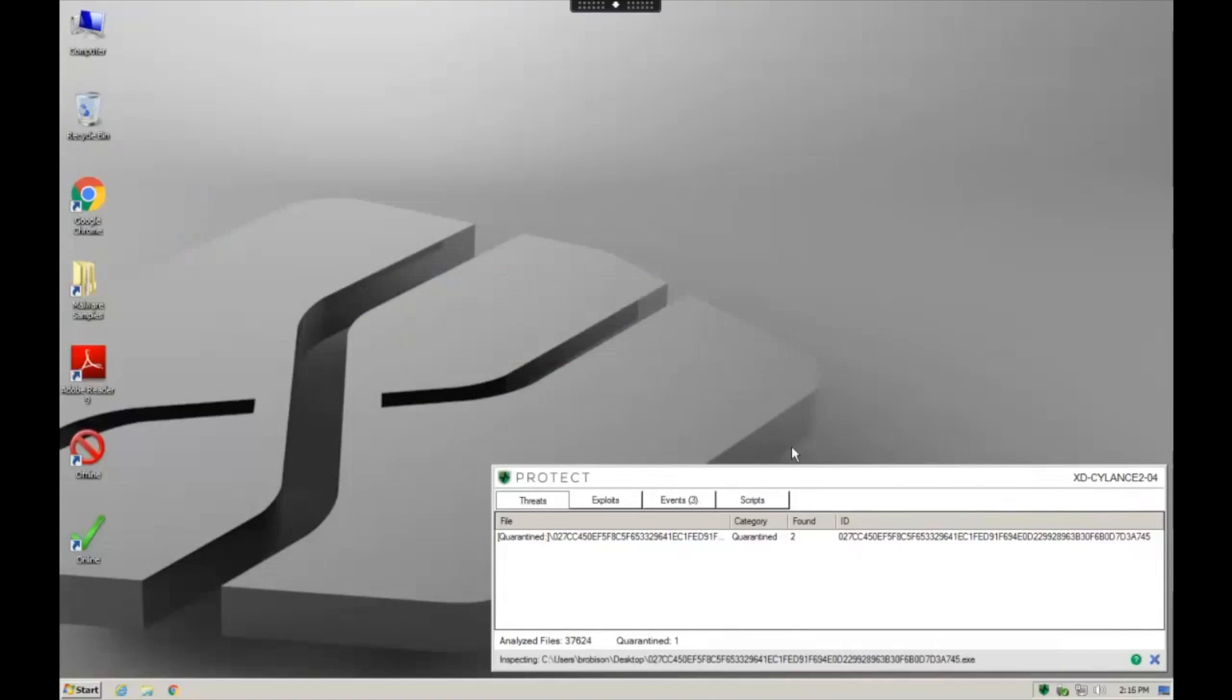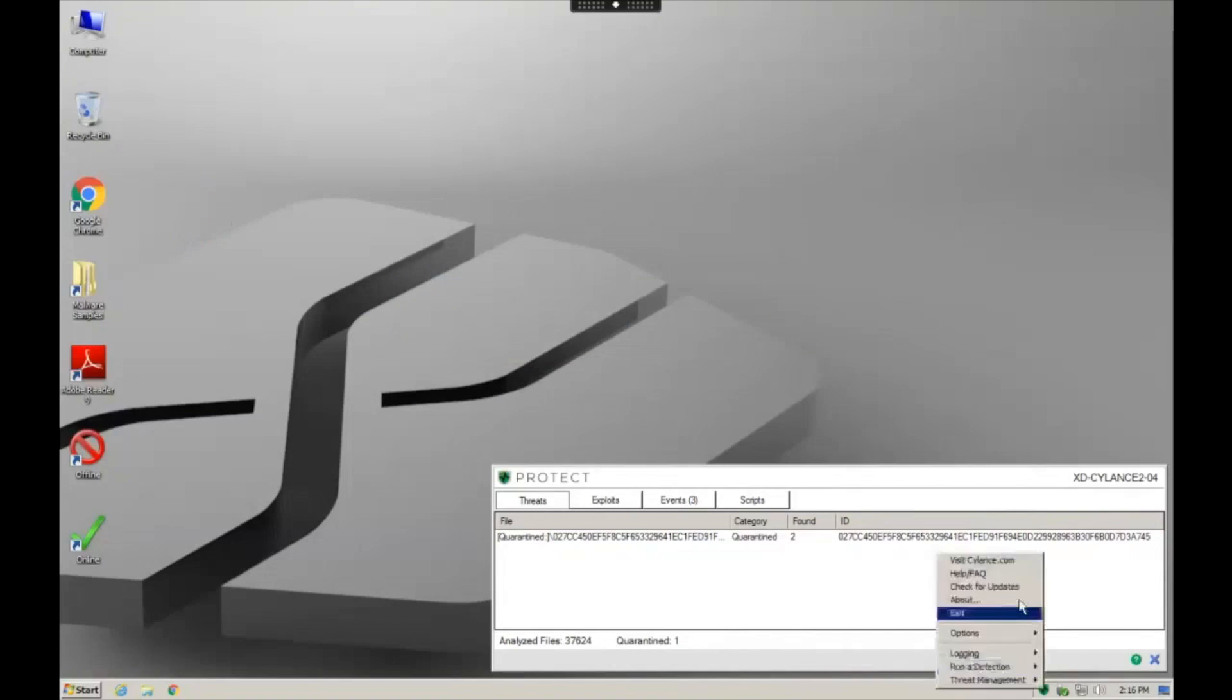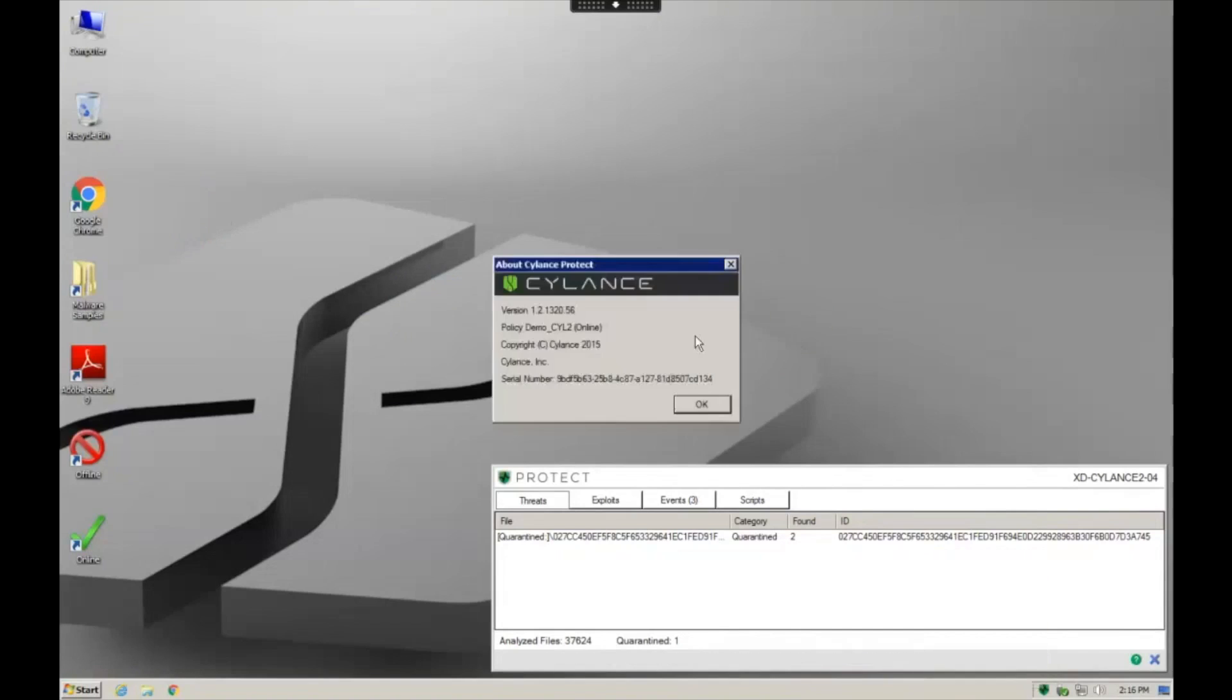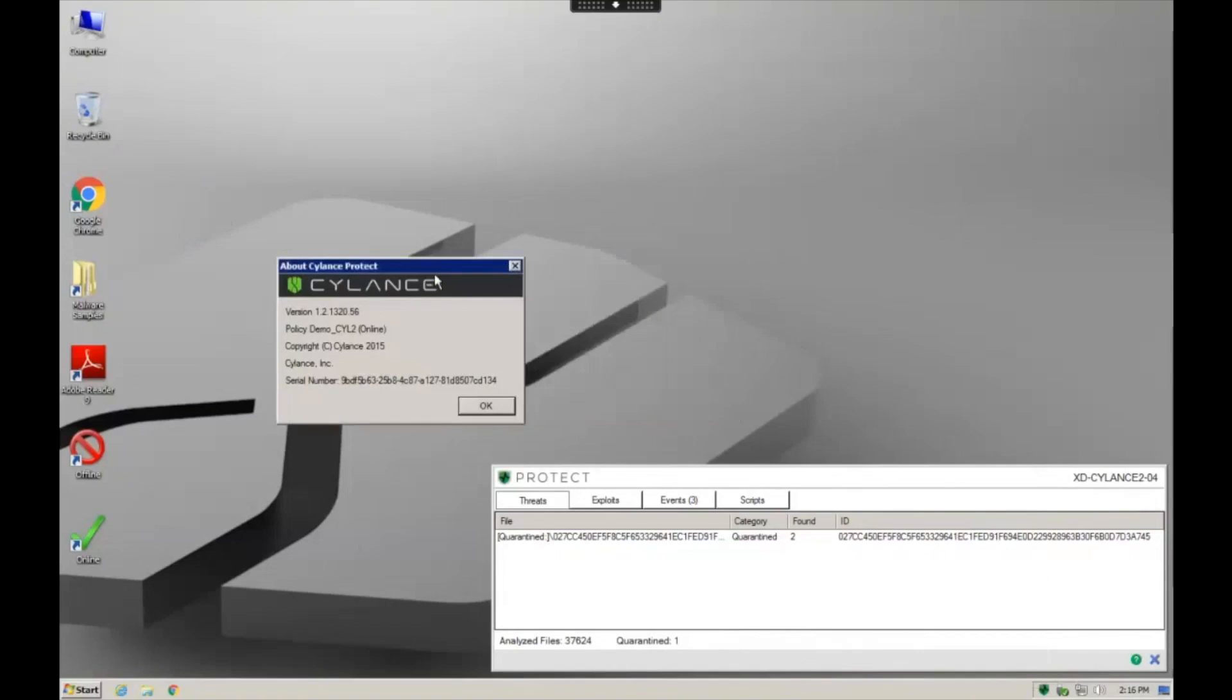And then most important thing is that this system is actually version 1320, over 18 months old, taking out this brand new sample today. So while all these other vendors are scrambling, trying to get signature updates out to their customers, Silence customers have been protected already for nearly two years from today's example.